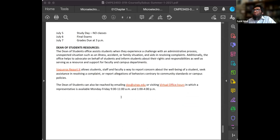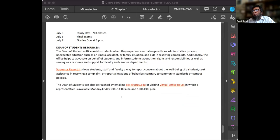If you have any need — whether you're stuck with an administrative process, illness, accident, or family needs — talk to the Dean of Student Services. There is also a way of reporting things anonymously. Please make use of these resources; you have already paid for them, so you might as well use them.